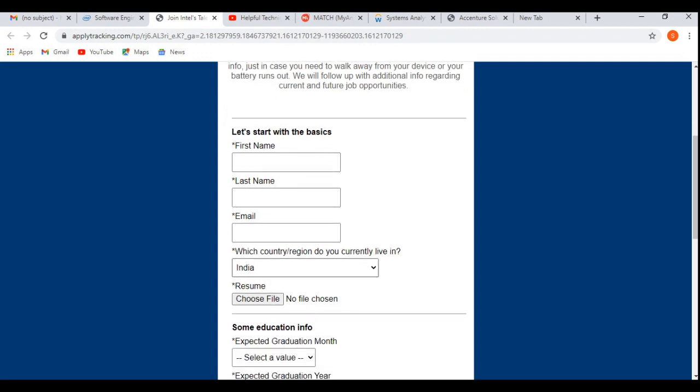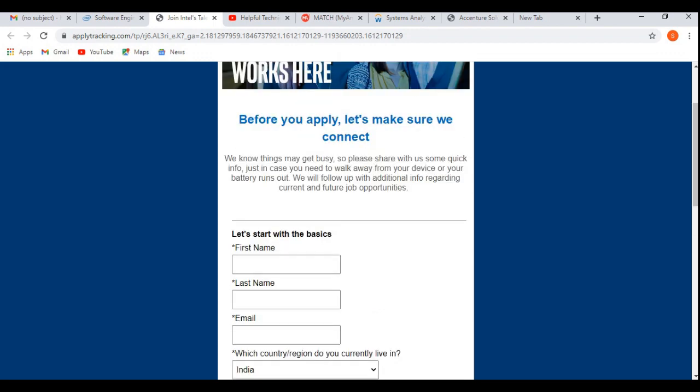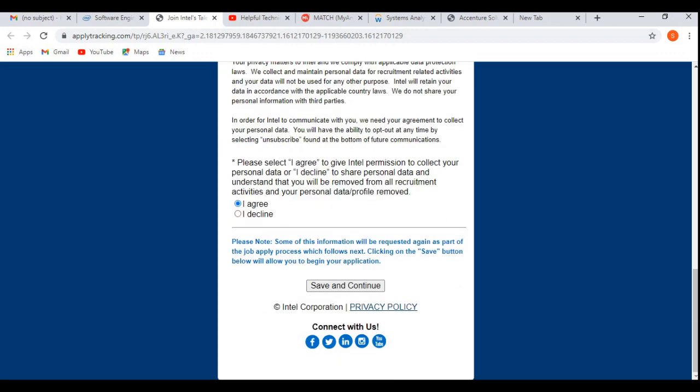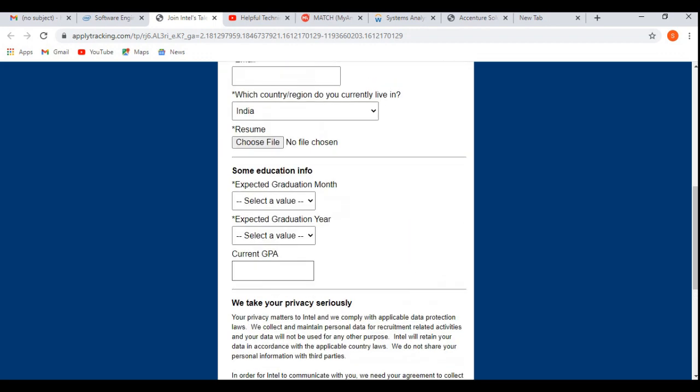Then you need to fill up your experience, etc., then you will be able to apply for this job profile. I am not moving forward with this account creation.